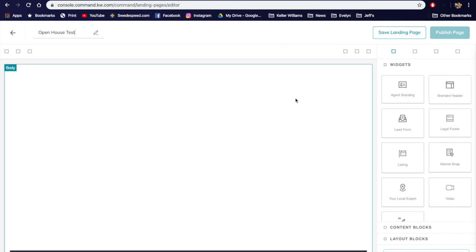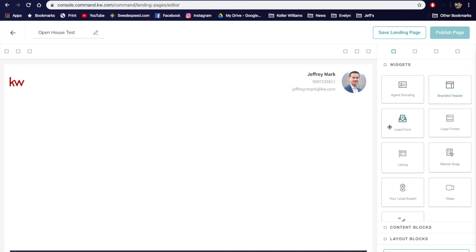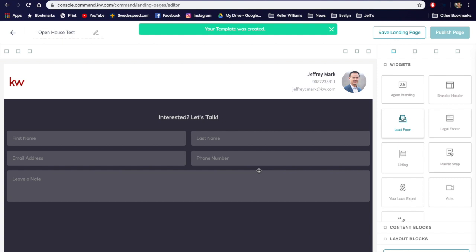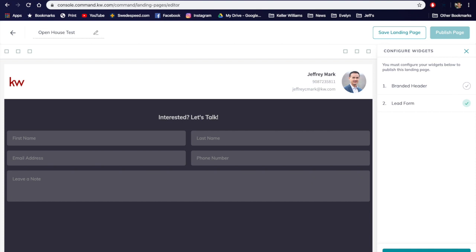Now we have to add in the widgets. I like to keep it really simple and straightforward — you can add as many widgets as you like, but from experience, less is more in this case. So we're just going to go with a branded header; we'll drag and drop. Then we'll go with our lead form right here — drag and drop. That's pretty much all you need. Now that we've laid out the two widgets for our open house sign-in sheet, we're going to need to configure them. We'll X out of this notification and click 'Configure Widgets' here on the bottom.